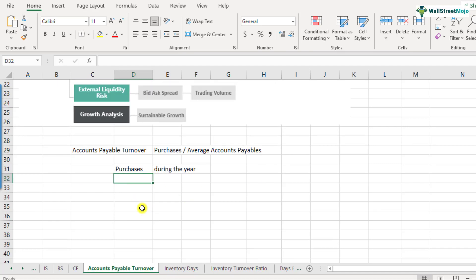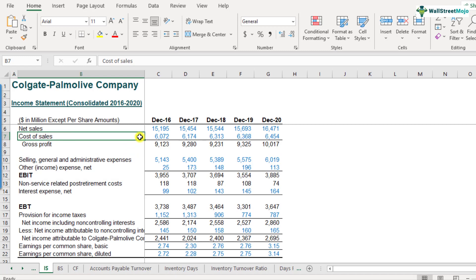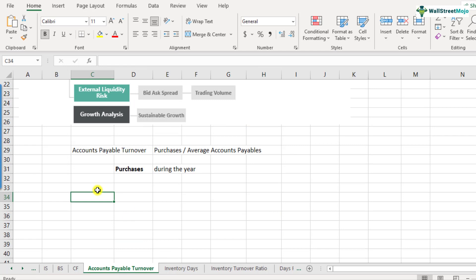That's the formula. You might be wondering where we get the purchases number, since purchases is not directly given in the income statement. If you look at Colgate's income statement, we have cost of sales and selling, general and admin expenses, but no line item called purchases. It has to be found out by the analyst.